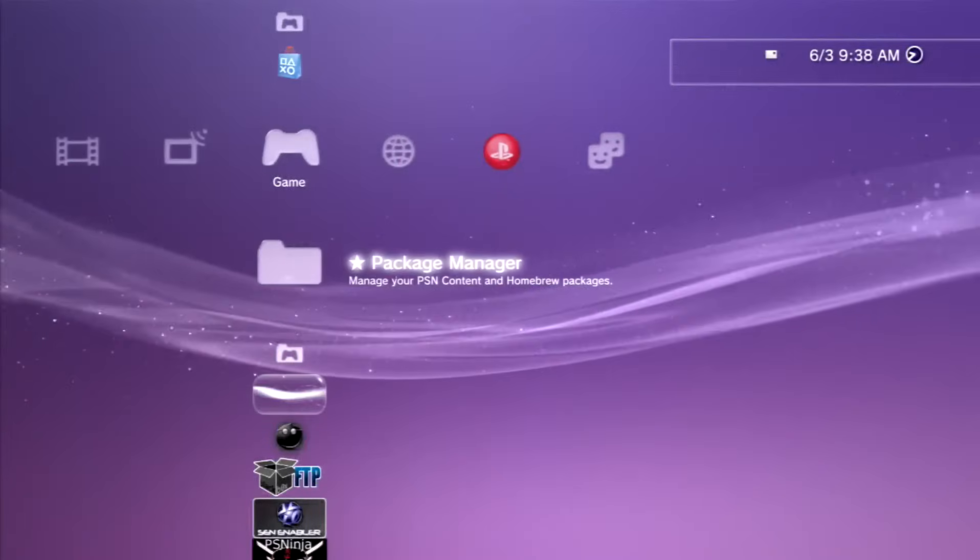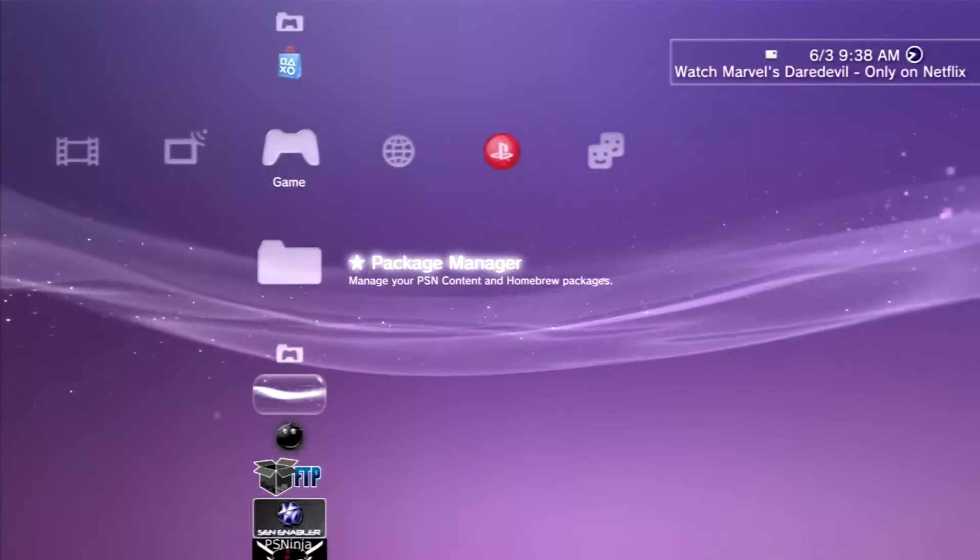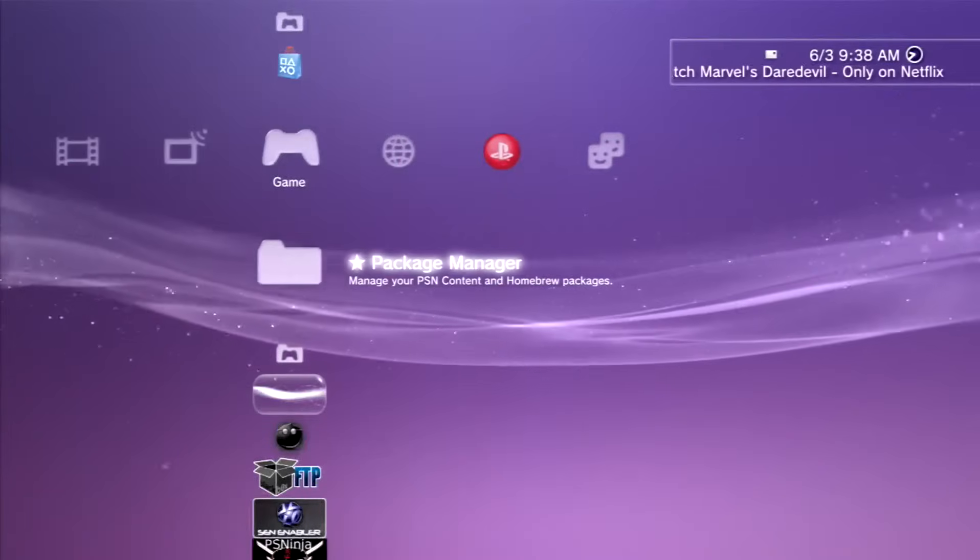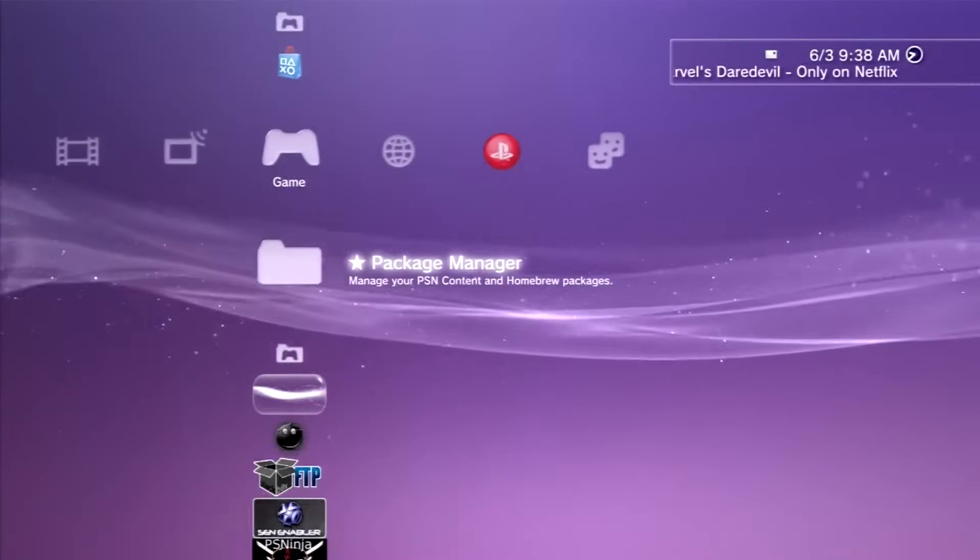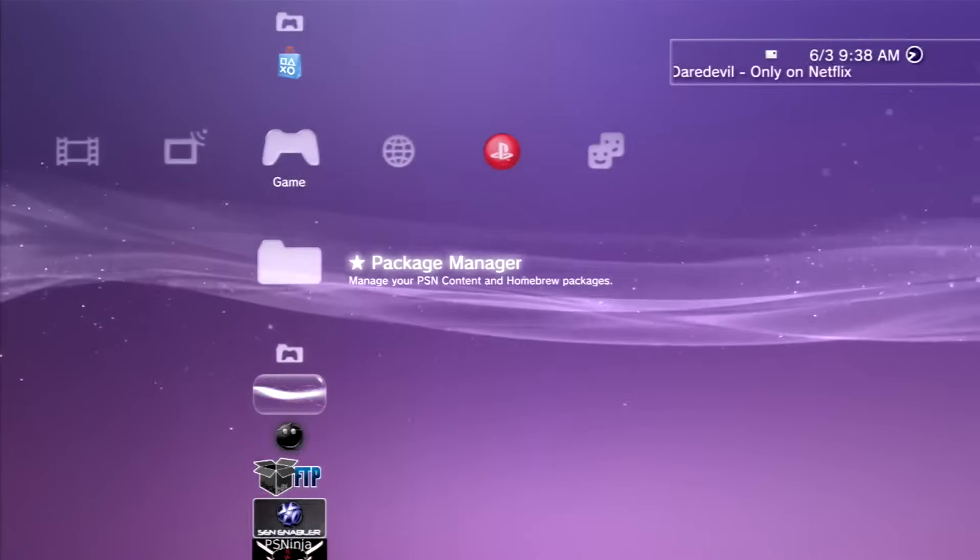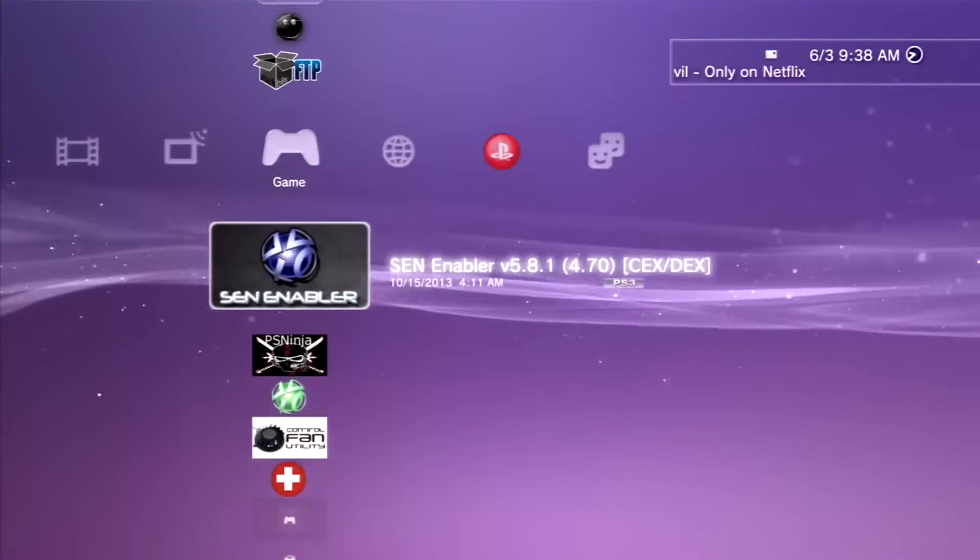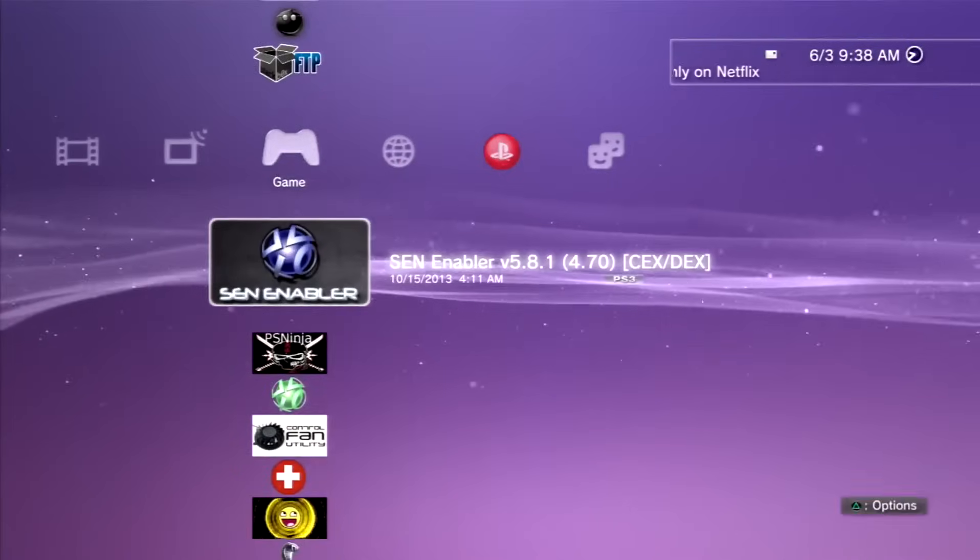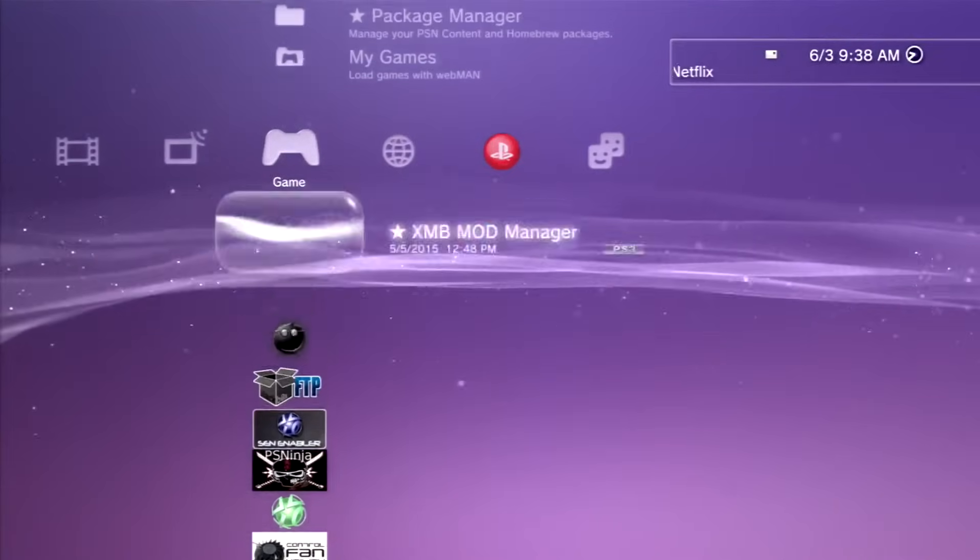What is going on guys? My name is XSuperLobbies and today in this video I'm going to be showing you guys how to spoof to 4.75 firmware from CEX and DEX.